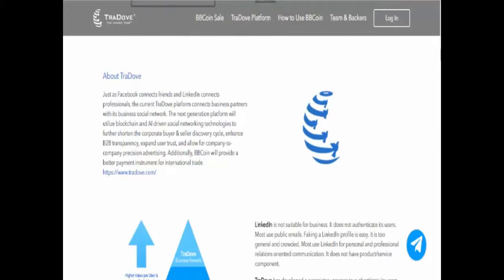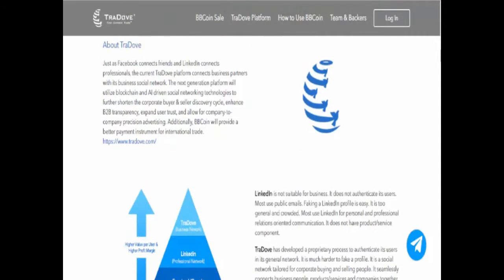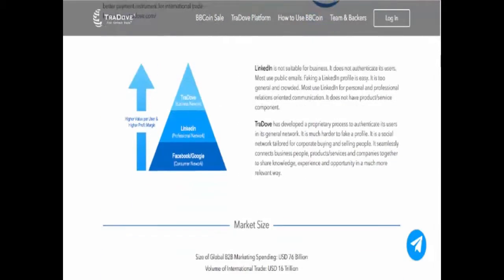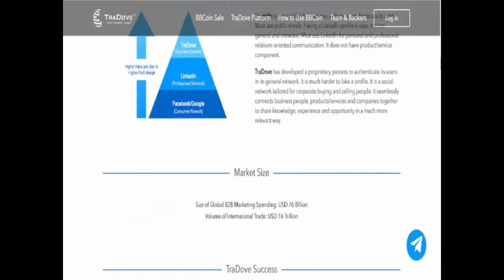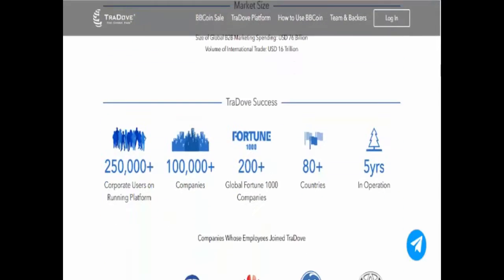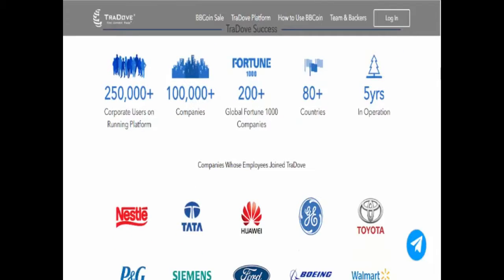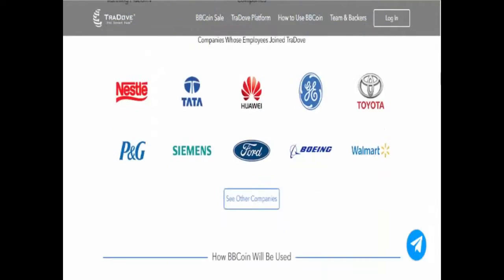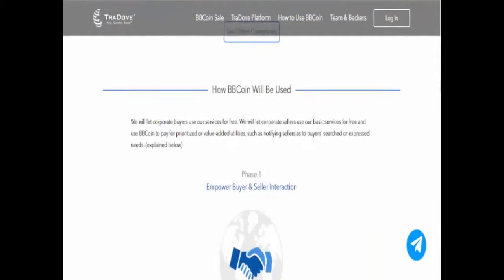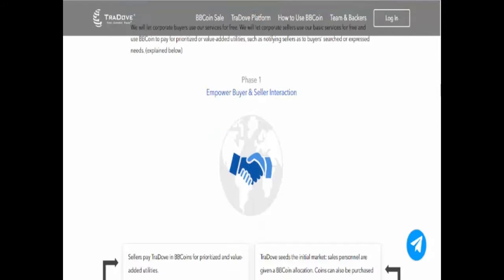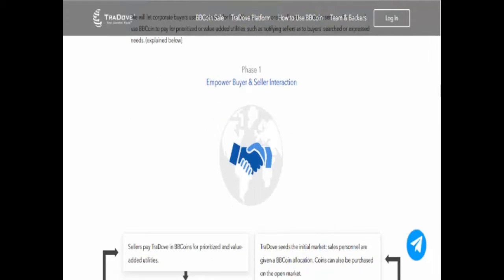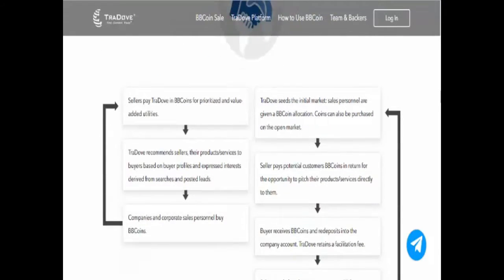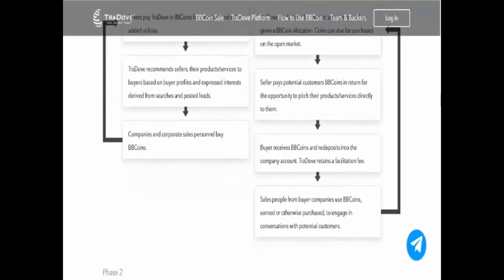LinkedIn is not suitable for business. It does not authenticate its users, most use public emails, and faking a LinkedIn profile is easy. It is too general and crowded. Most use LinkedIn for personal and professional relations-oriented communication. It does not have a product or service component.